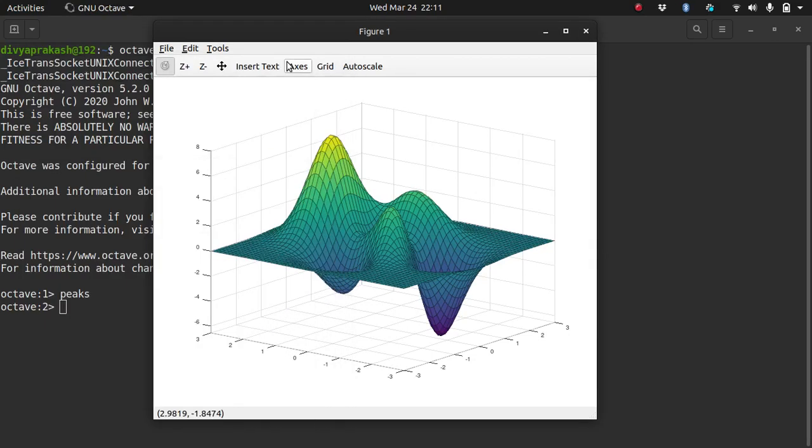Hello, so today we'll look at how we can run programs on Octave. I realized that some of you may not be familiar with the process of running a script in Octave, so I thought I'll just cover that in a quick short video.